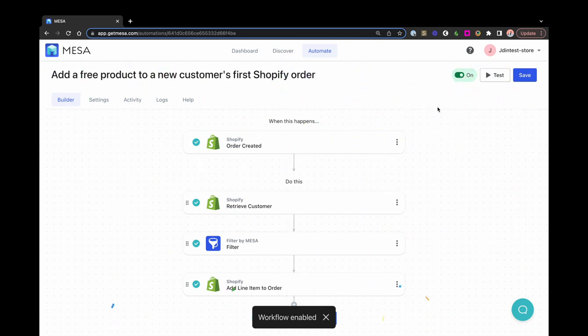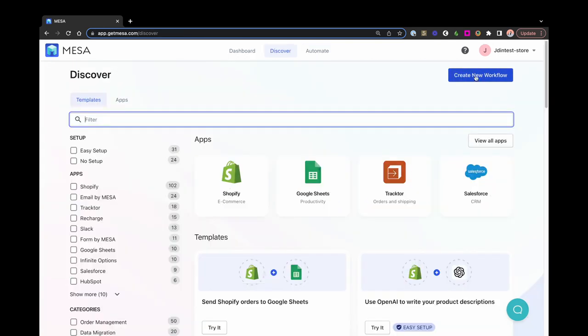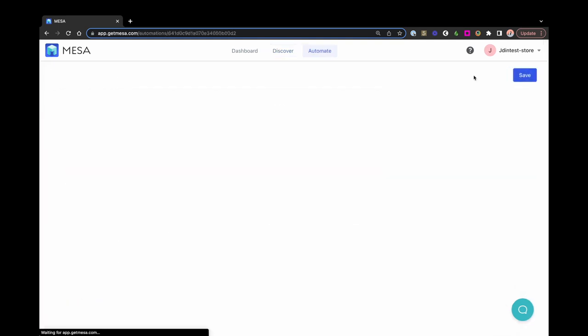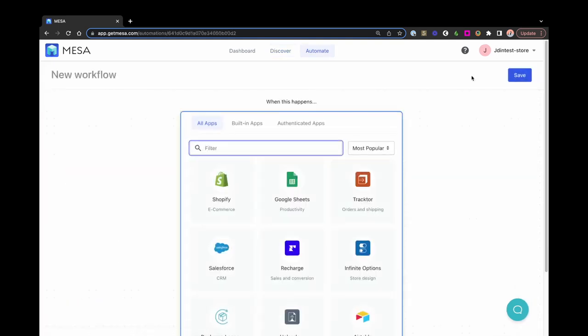To get started building a workflow from scratch, you can click the create workflow button from the dashboard or the Discover page. When building a workflow on your own, there's a few things to keep in mind. First, all workflows require a trigger and at least one action.